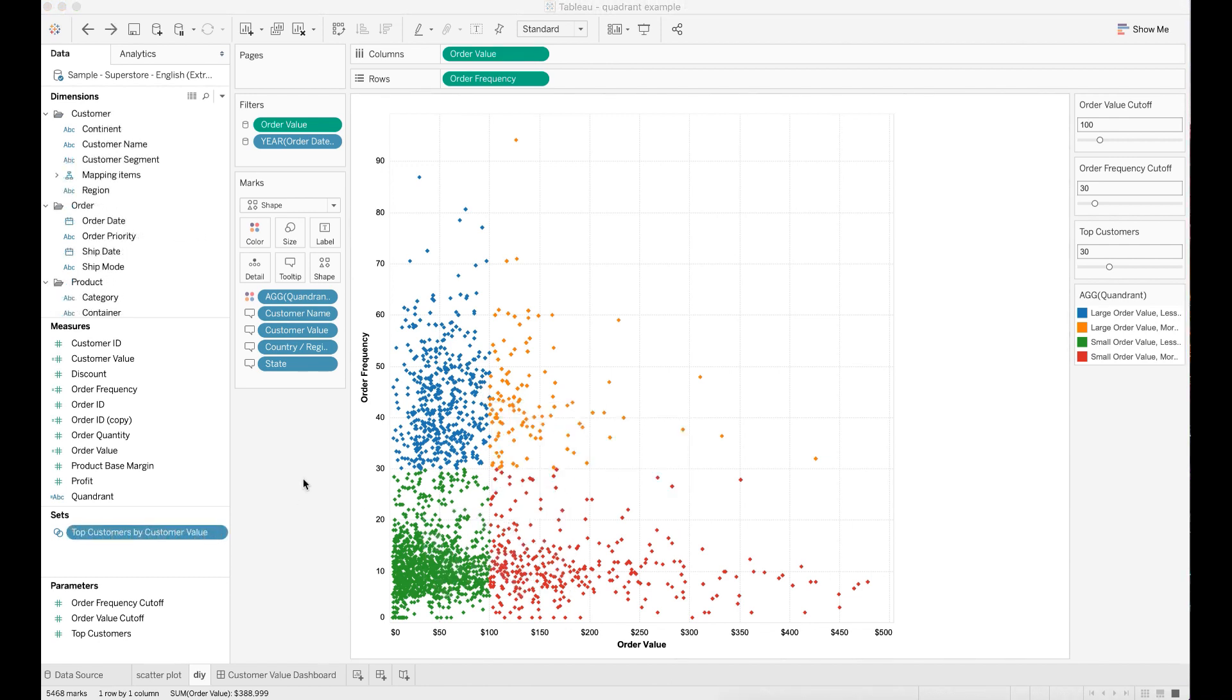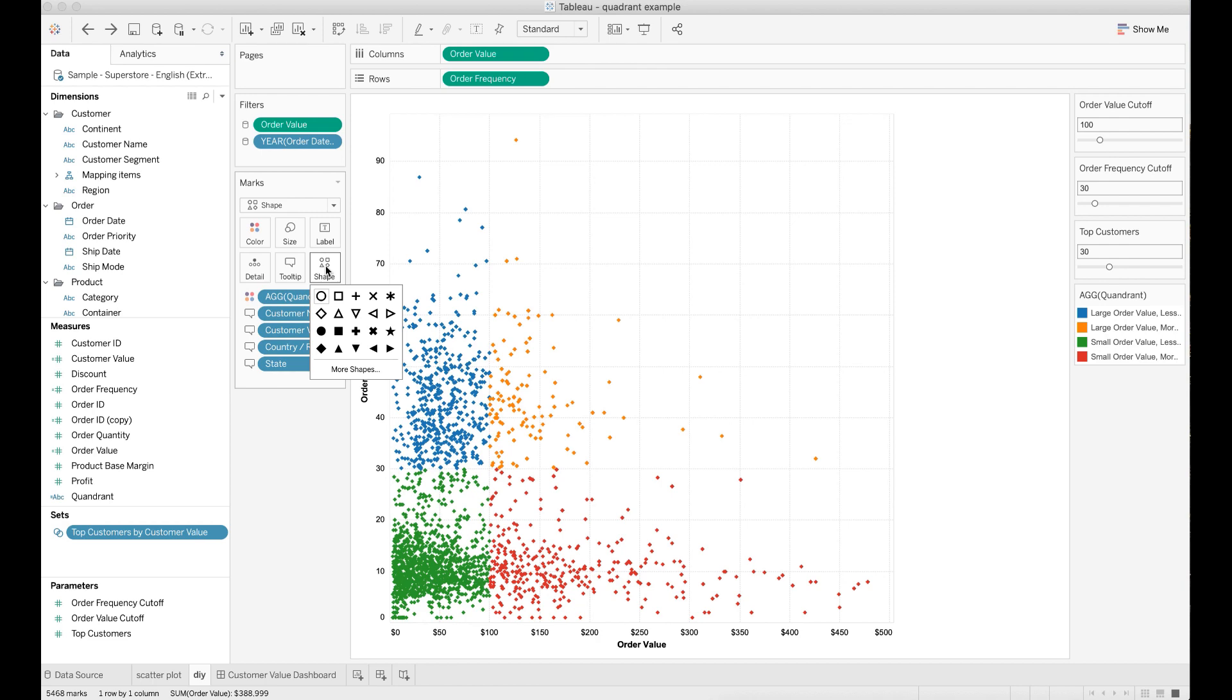You may also want to adjust the shape of the scatter plot. For example, I want to change the shape from diamond to a hollowed circle.